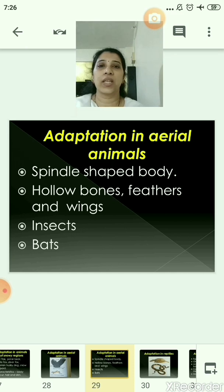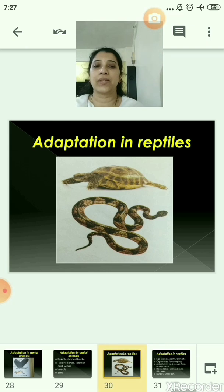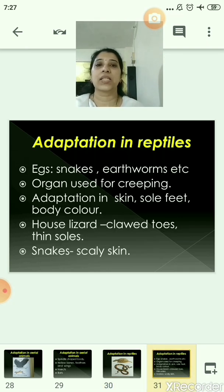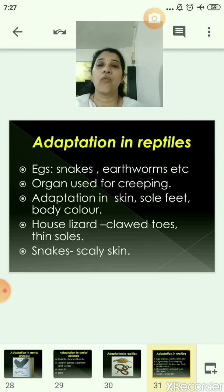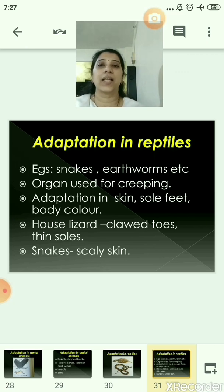Now let us move to the adaptation in reptiles. Snakes and earthworms — have you noticed them creeping? They use muscles for creeping. The adaptation in reptiles relates to their skin, soles, feet, and body color. The house lizard has clawed toes and thin soles, whereas snakes have scaly skin.